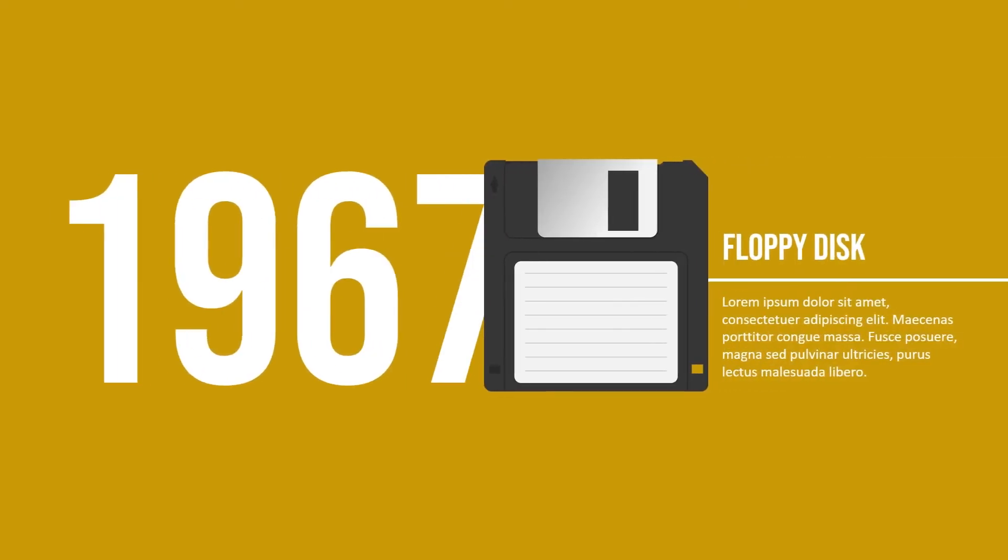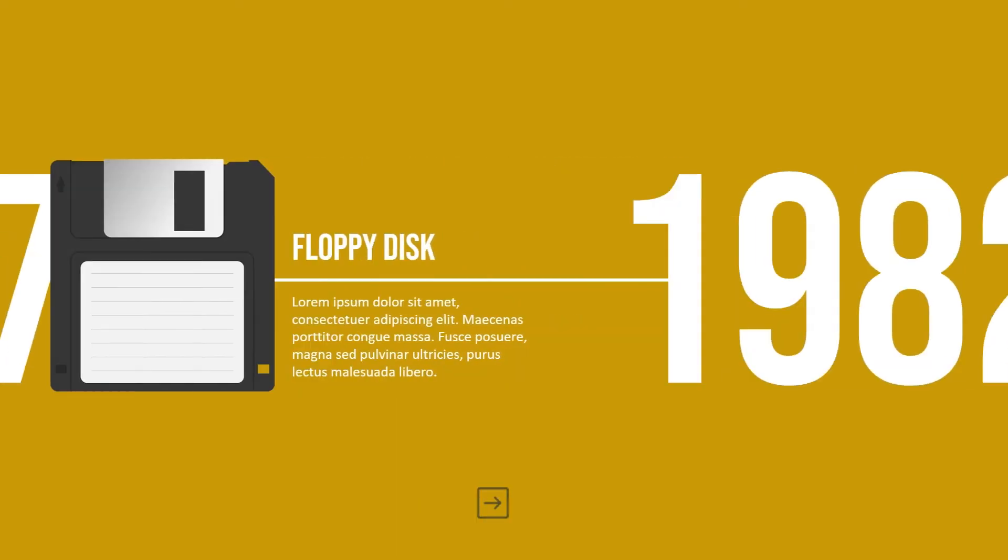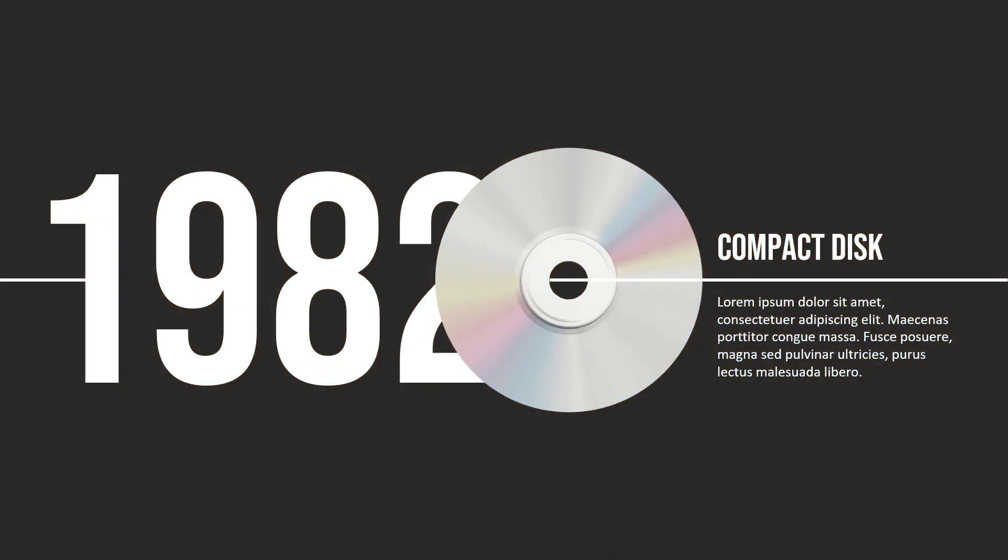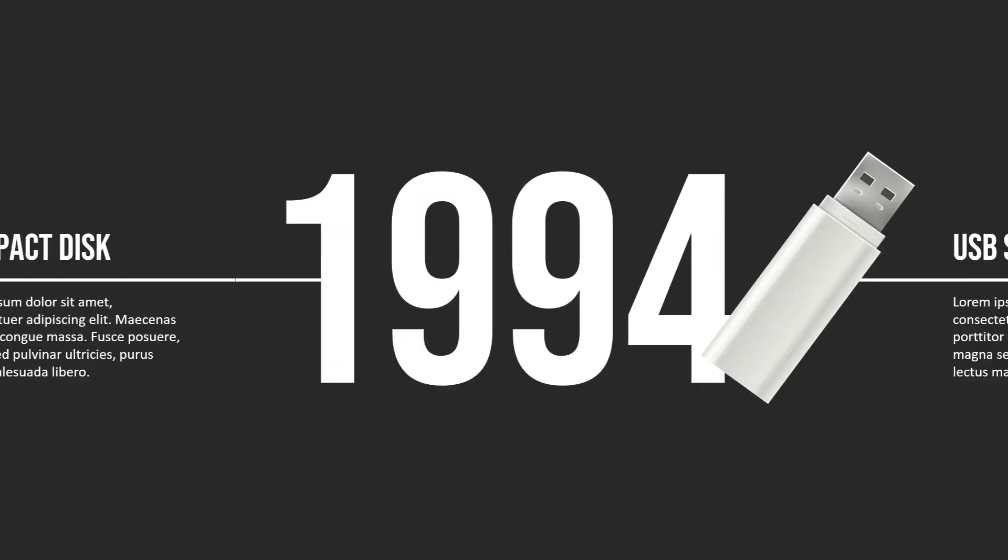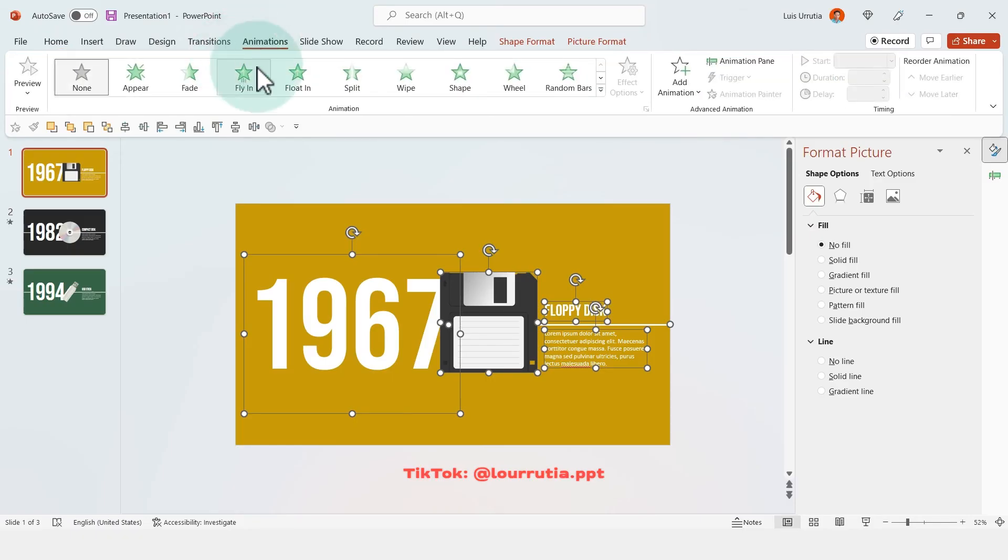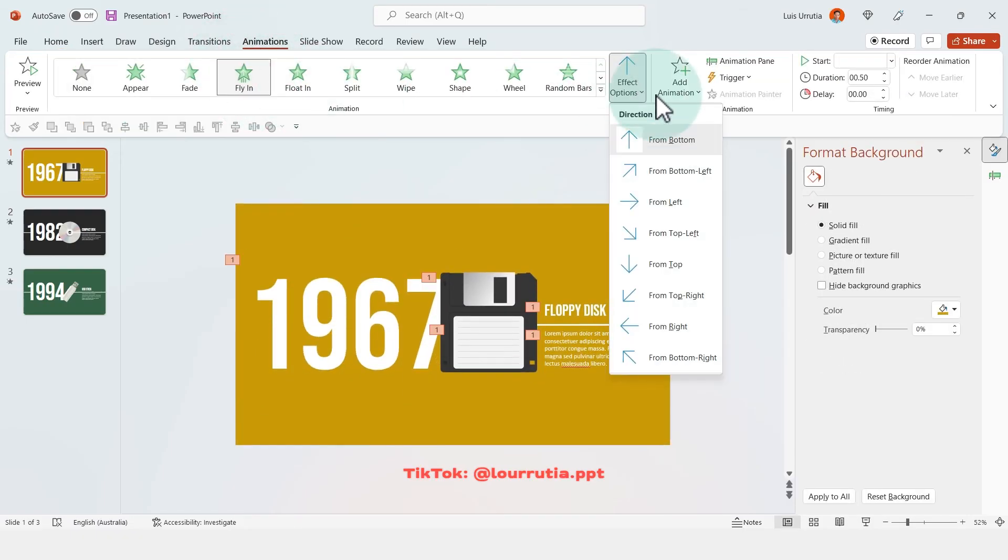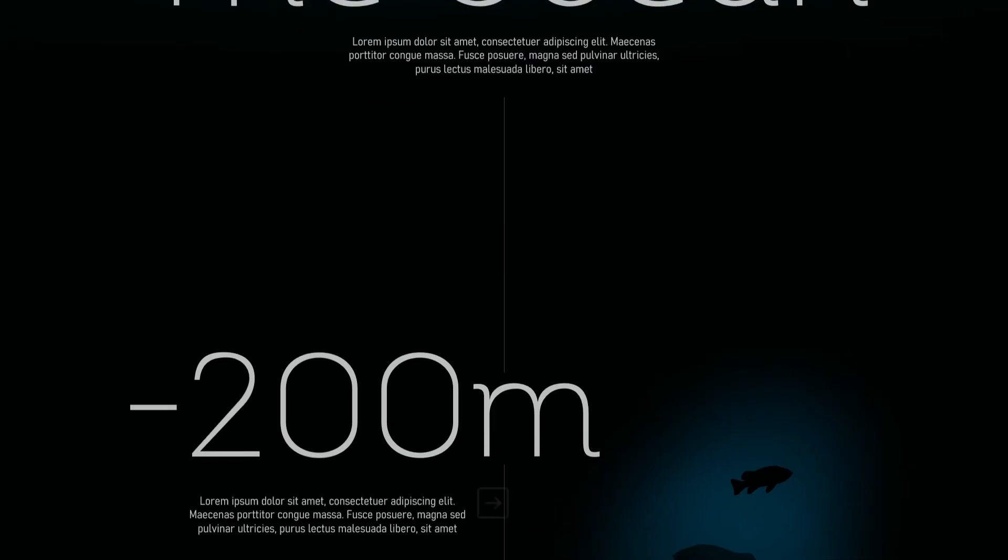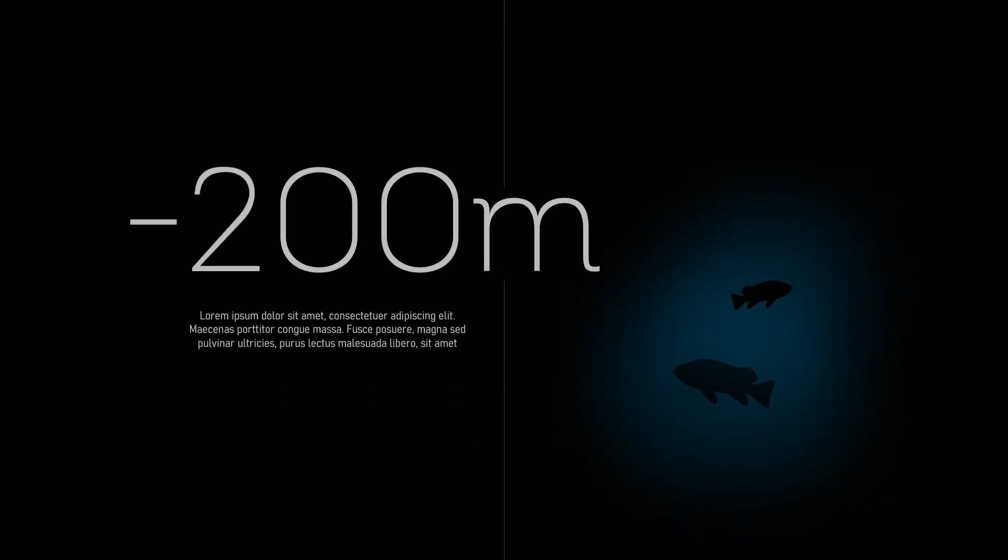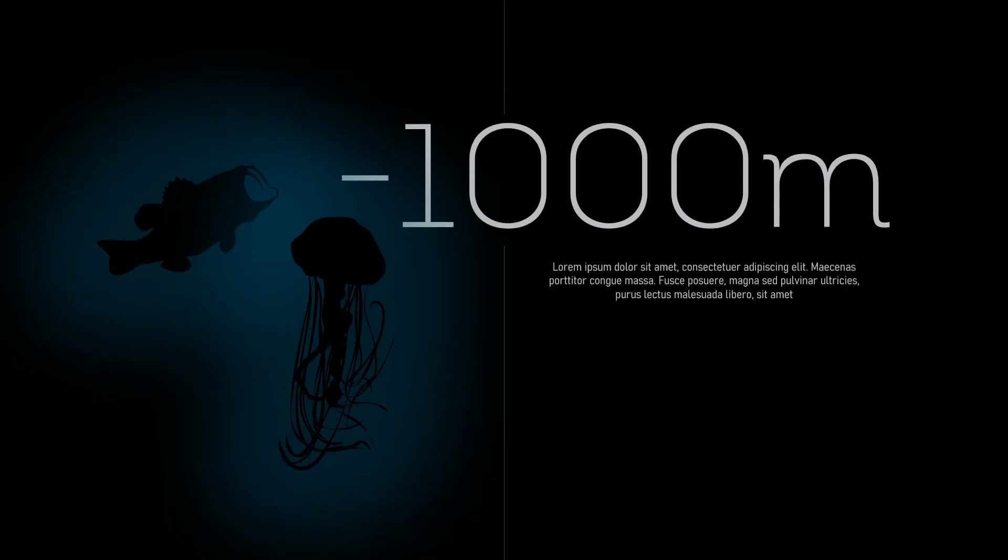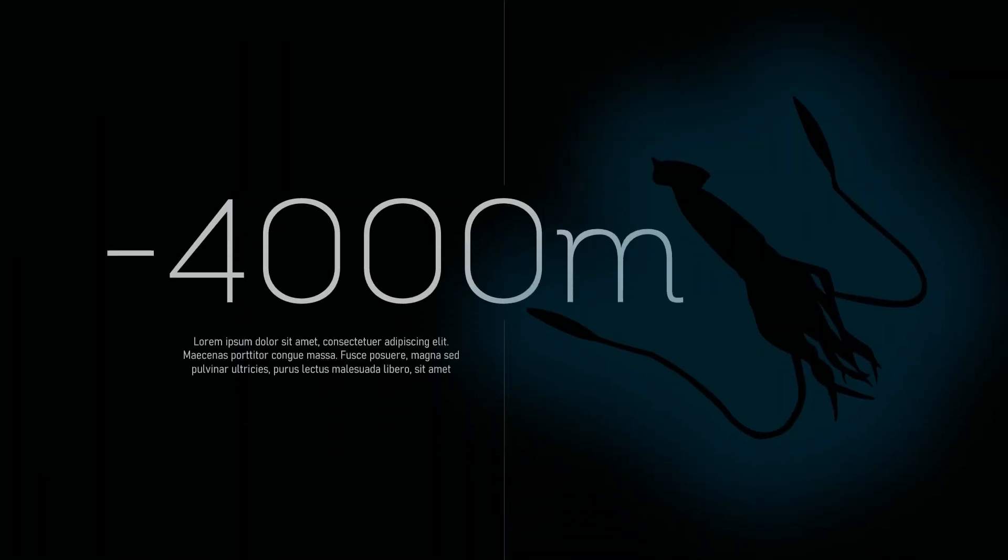And this is the final result, this is how I did this timeline in PowerPoint. And you can really play with the effect options of the transitions to change the direction, and maybe do something like this, which is also very creative and much more interesting than a regular timeline.